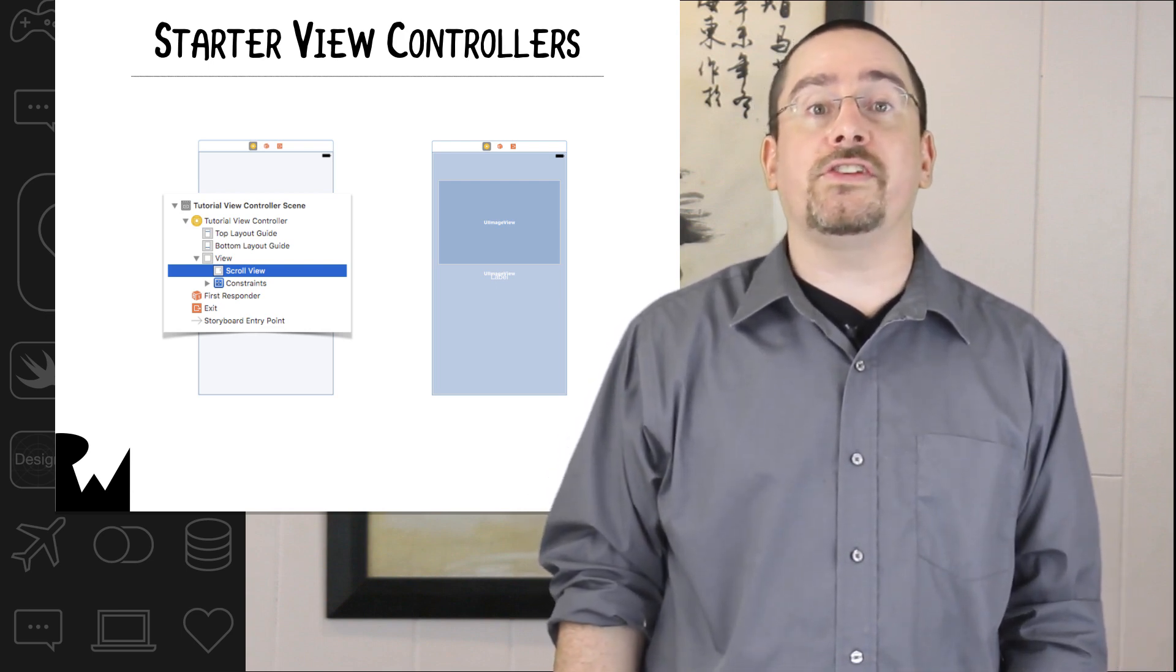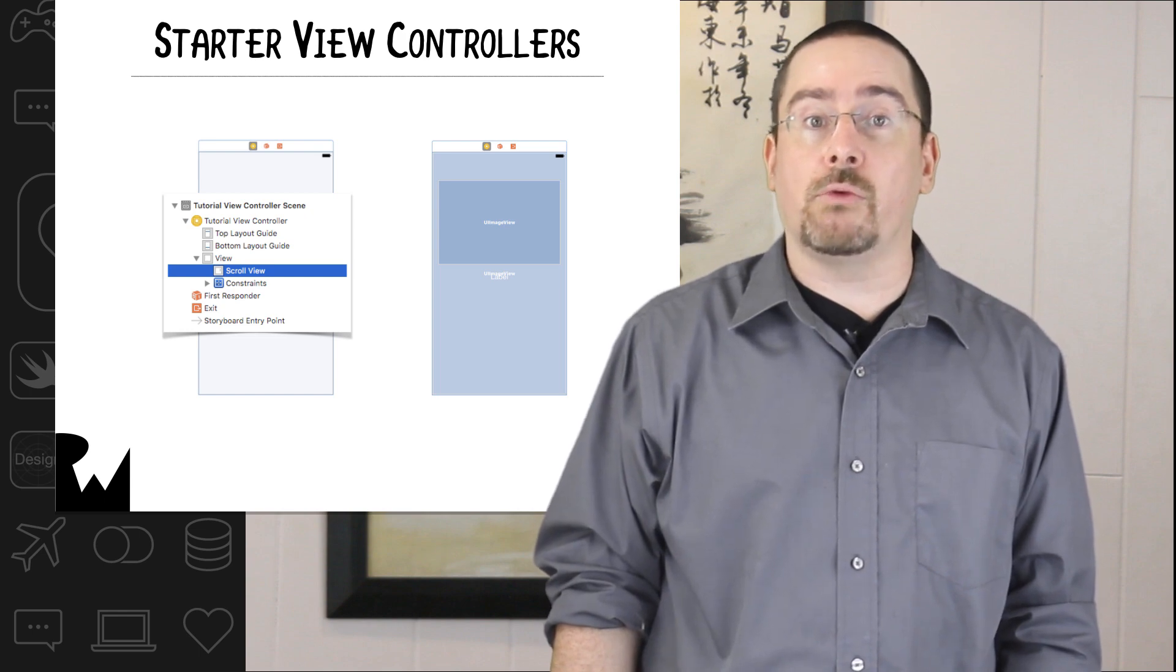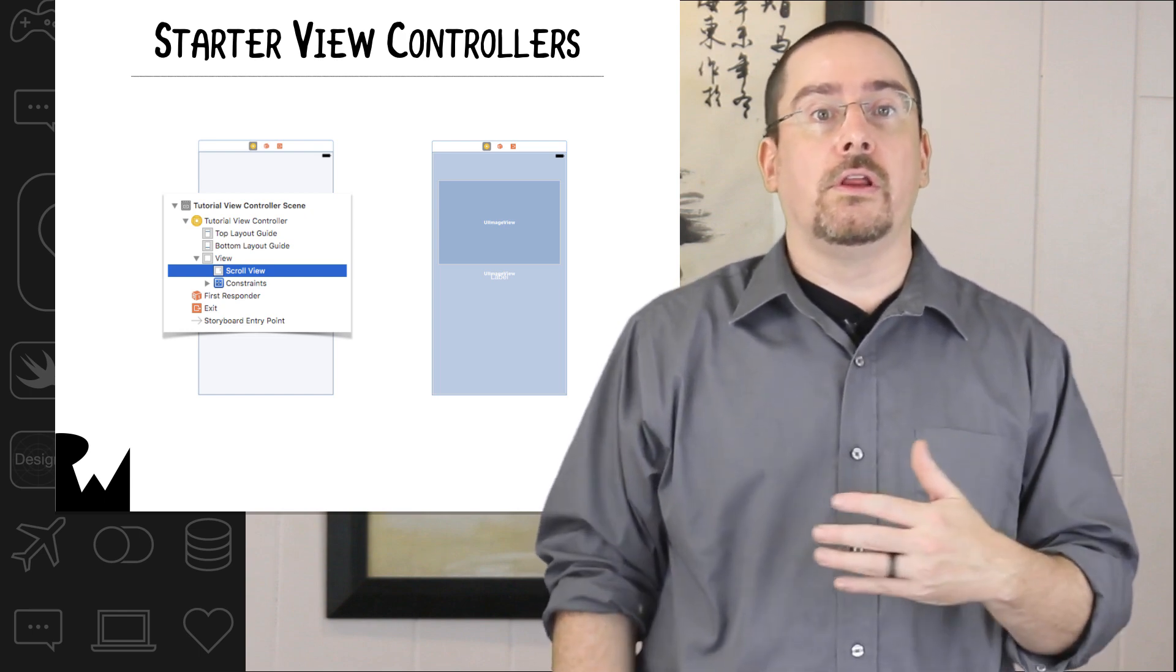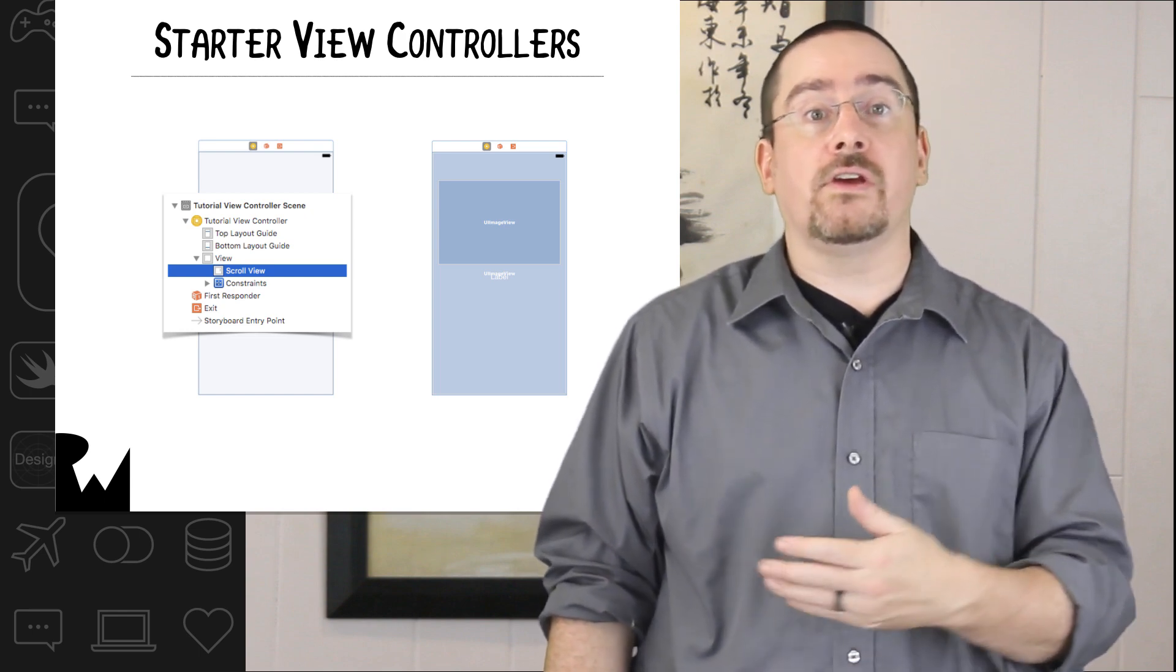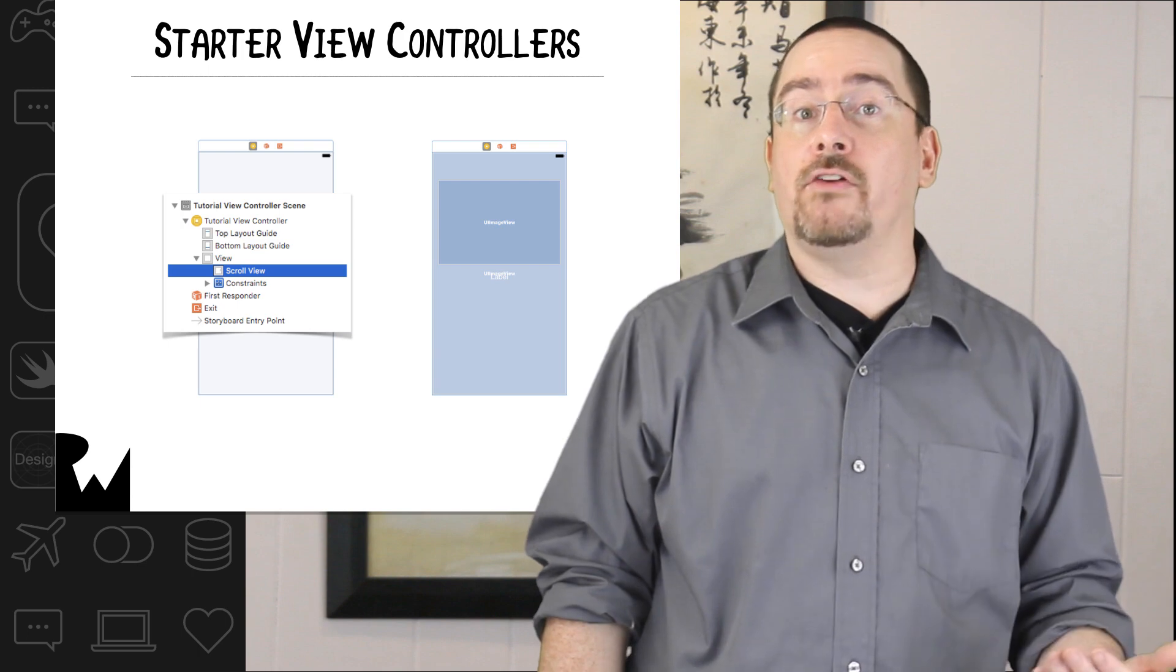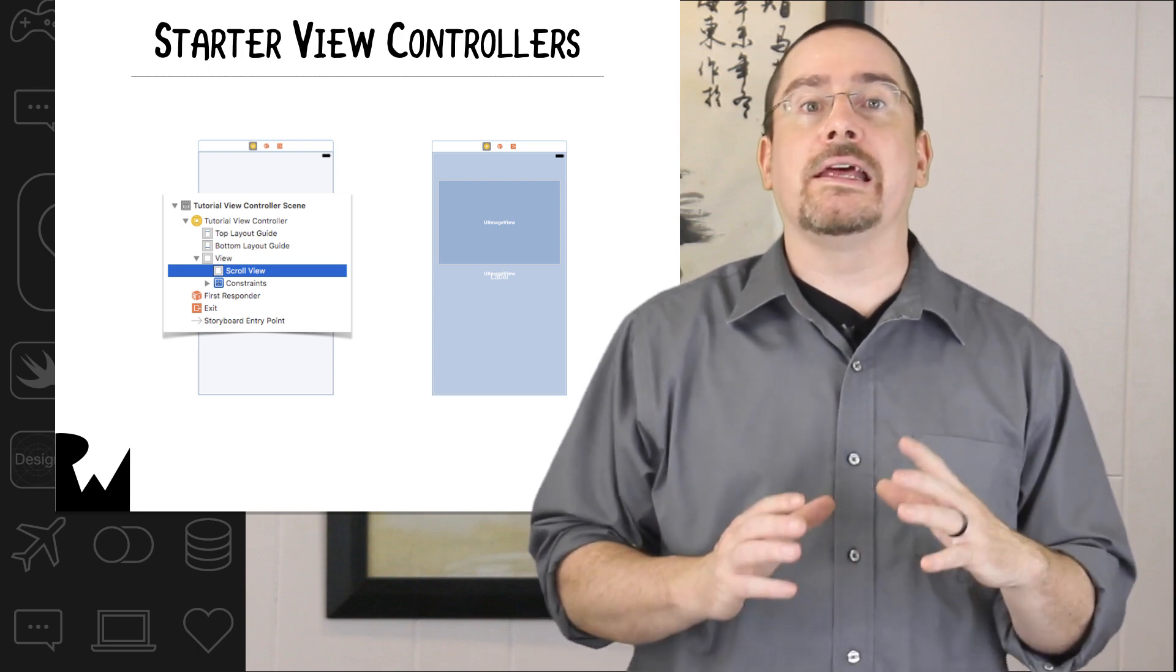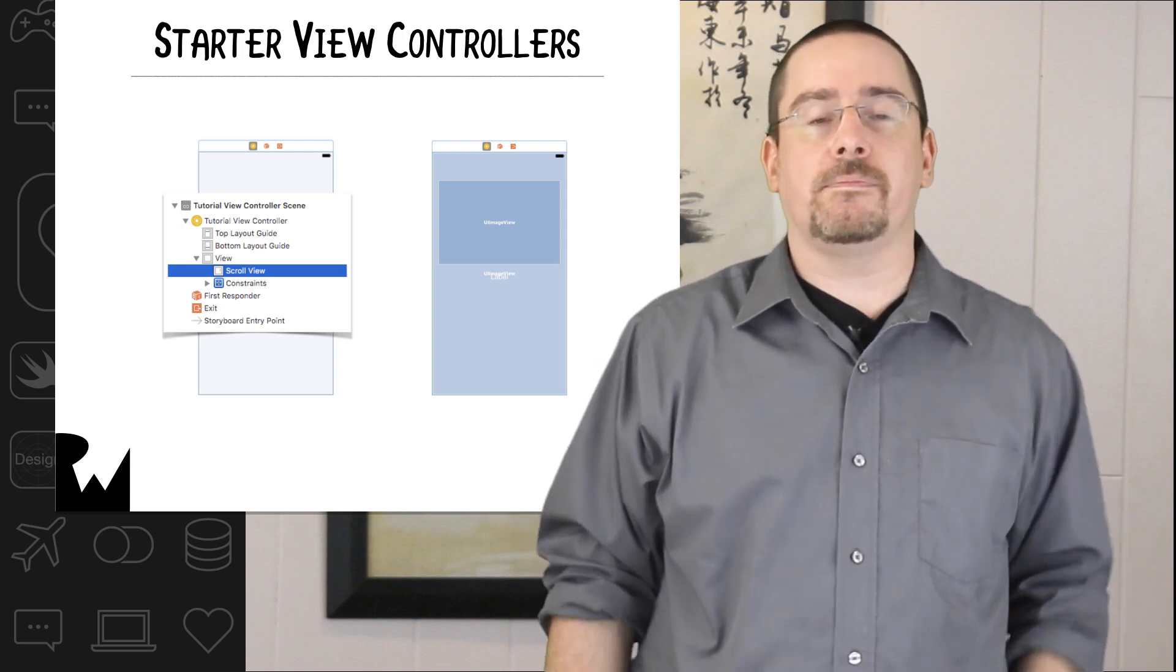The tutorial step view controller represents a single page in this tutorial. There are properties to set the background image, foreground image, and label text.